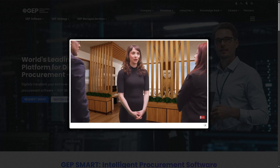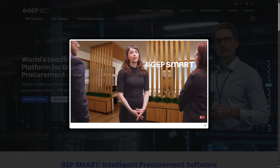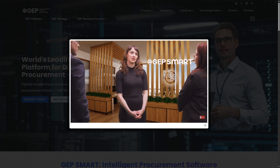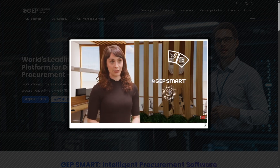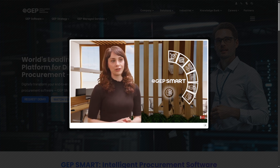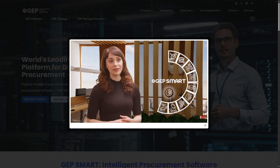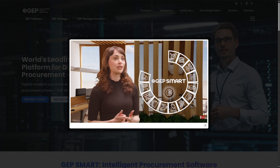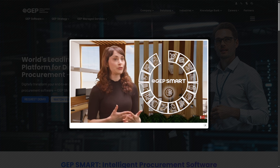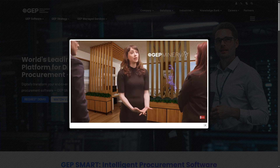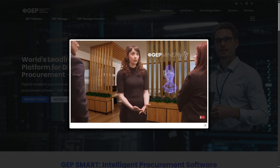Hey everybody and welcome back to our channel, your go-to place for easy step-by-step software tutorials. In today's video we are diving into GEP Smart, the all-in-one procurement software trusted by global enterprises to streamline their sourcing, contracting, supplier management, and more. Whether you're a procurement professional or just getting started, this video will walk you through how to navigate GEP Smart and make the most out of its powerful features.